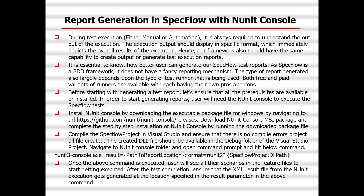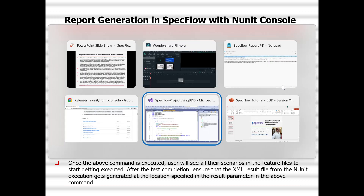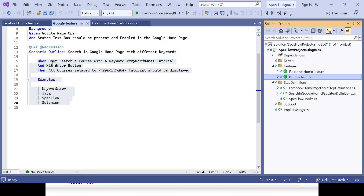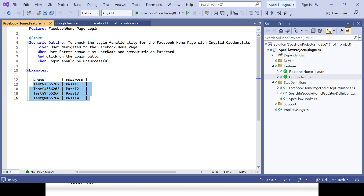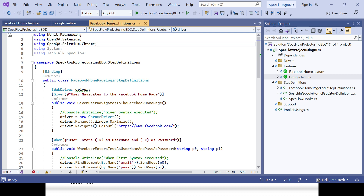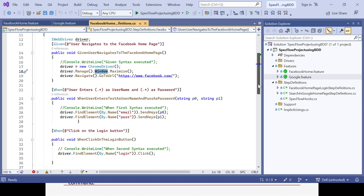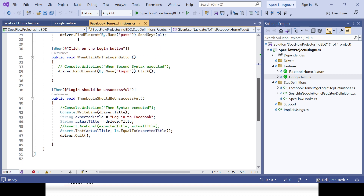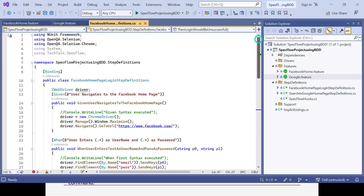Before starting with generating a test report, let's ensure all prerequisites are available or installed. To start generating a report, the user needs to install NUnit Console to execute the SpecFlow tests. In the existing SpecFlow project you can see two feature files — Google Home feature and Google Facebook feature — each with a couple of scenarios already implemented using Selenium WebDriver. It will open the browser, navigate to the URL, enter relevant data, click the login button, and validate using assertions.